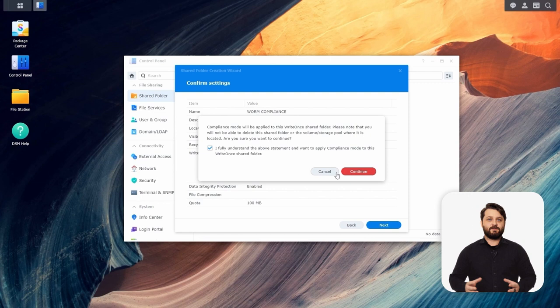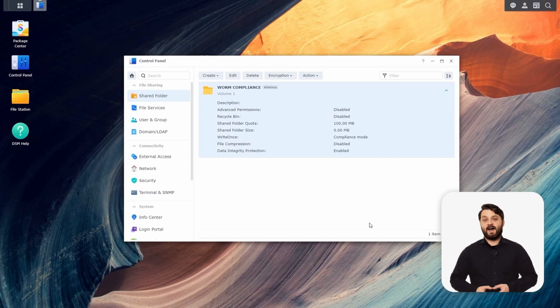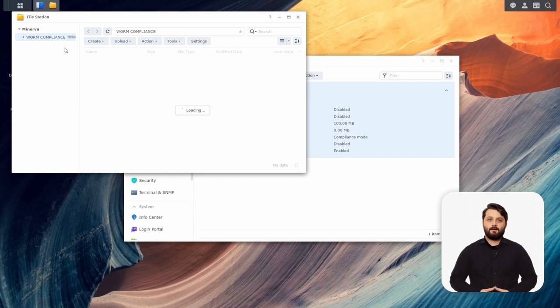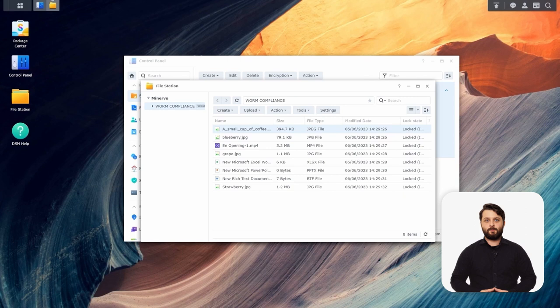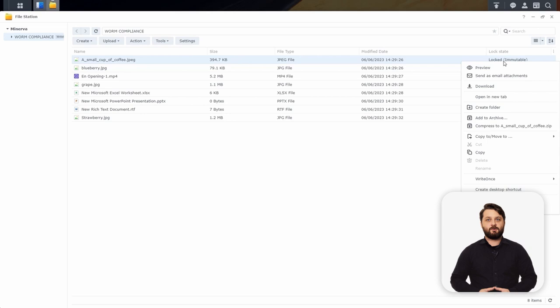Now we're going to open up File Station and begin adding data into this folder — it will be locked immediately. We're going to upload a bunch of files into this folder. If we zoom in on the screen, you'll be able to see that the lock state says 'immutable' on the right-hand side. If we right-click as an admin, we can see the delete option is completely grayed out — we can't even delete the folder or the file as admins.